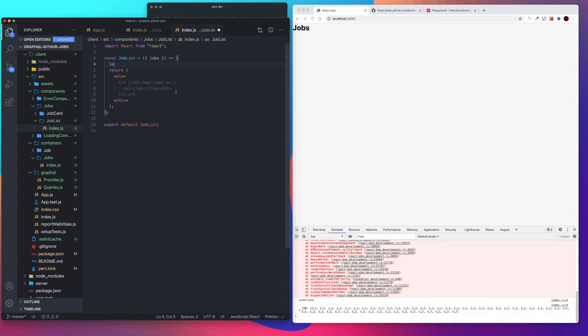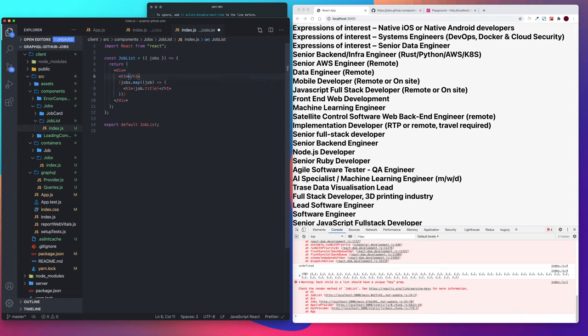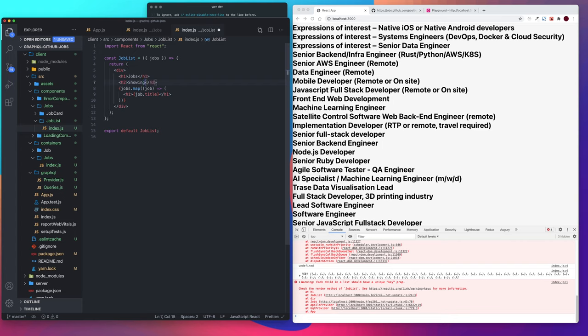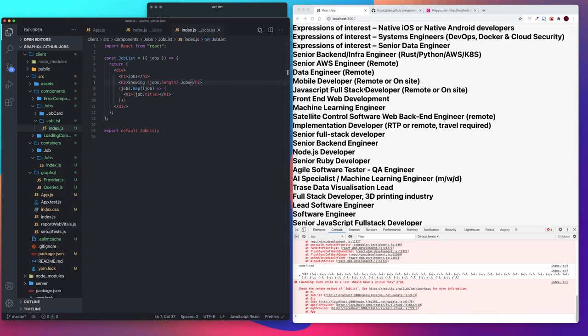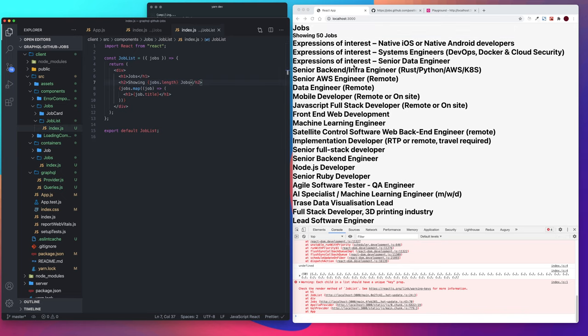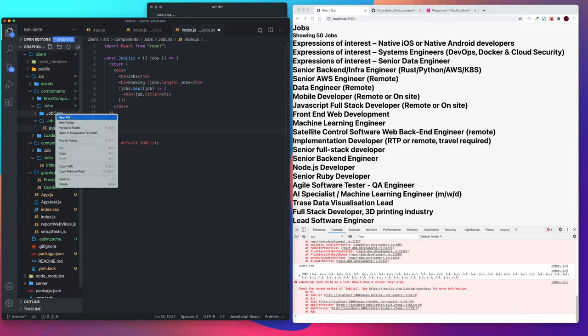Alright, so we're going to map through our jobs. Let's add an H1 that says jobs. And let's add an H2 that says showing jobs.length. Showing 50 jobs at the moment. And then let's add our style components. Actually, let's create our job card.